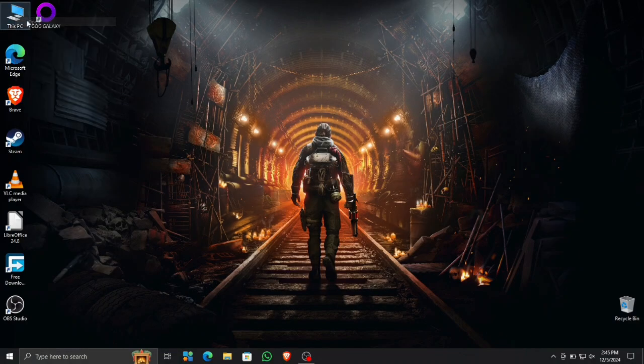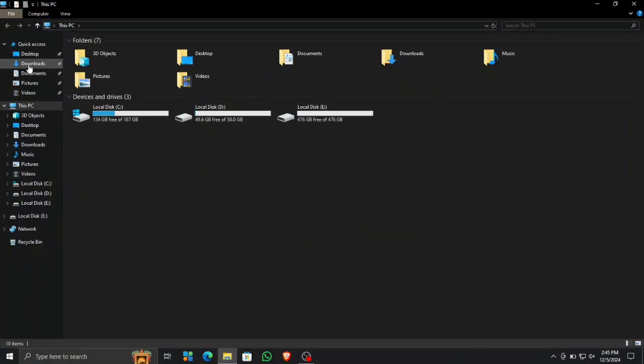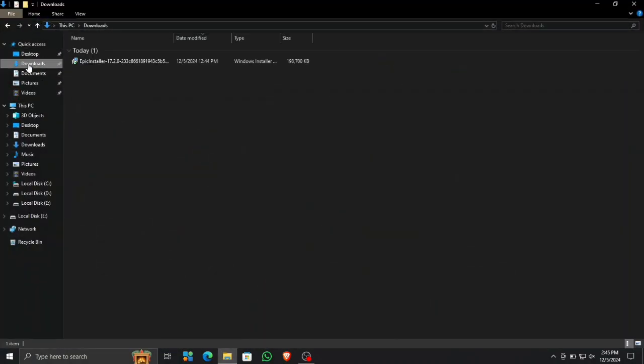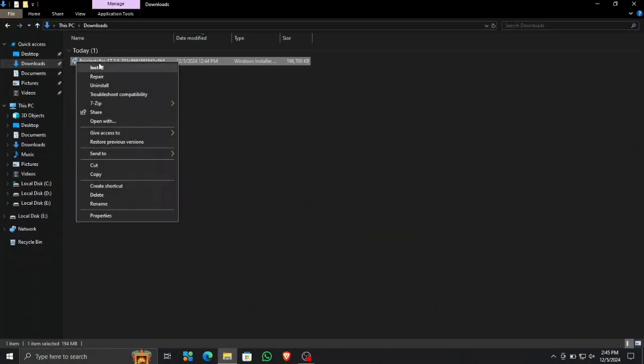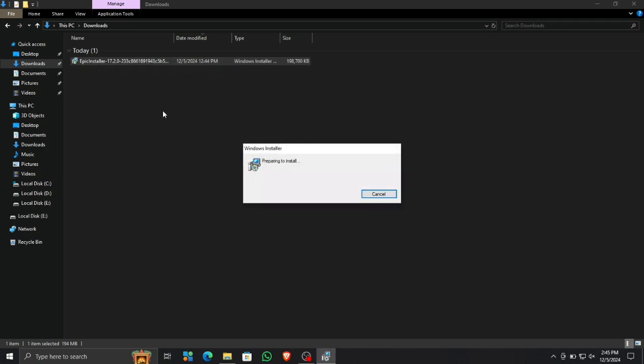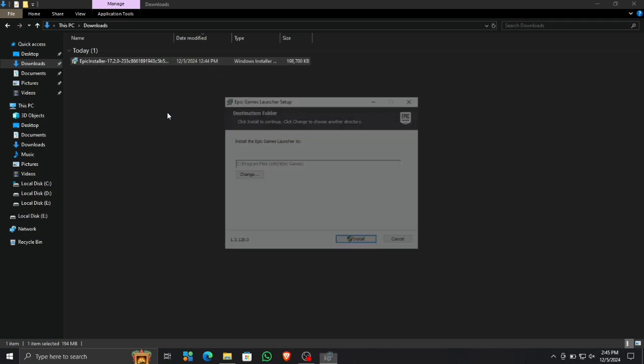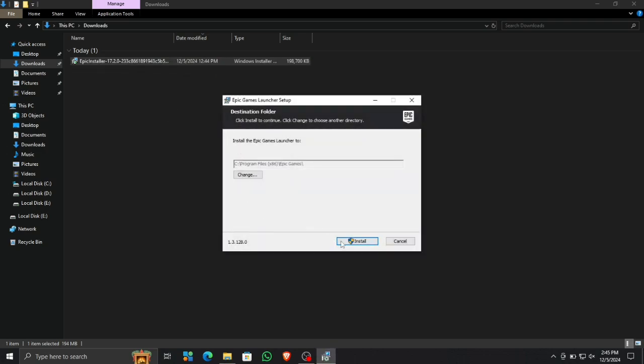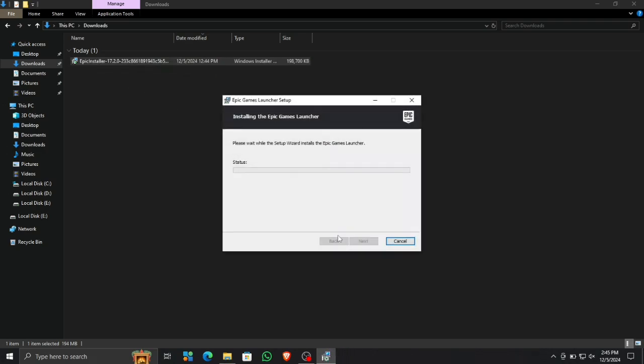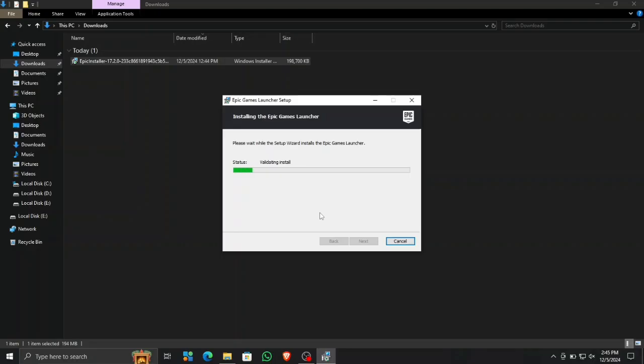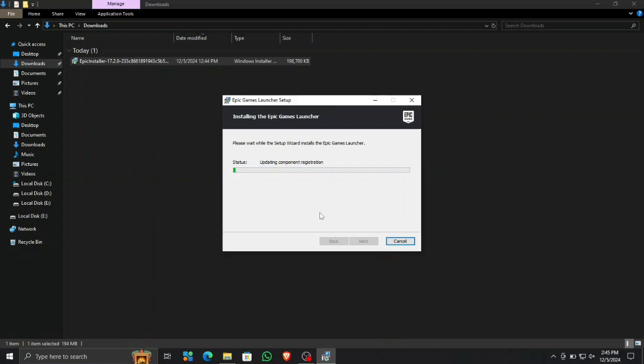Alright, what's up everyone? So today's video is about Epic Games Store. I know not many people use it, but some people do. I have this new laptop where I'm trying to install the Epic Games Launcher or Epic Game Store, but whenever I install it, it gives me an error.